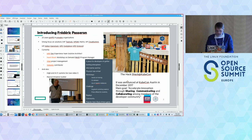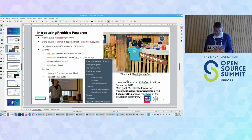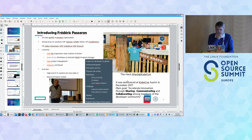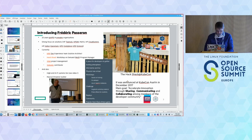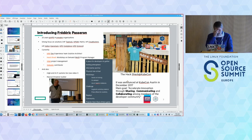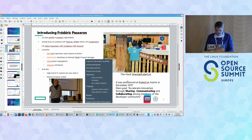And Frédéric, do you want to introduce yourself? My name is Frédéric Passeron. I've been at HP for the last 20 years or so. Unlike Bruno, I don't have that much of a background on Linux and open source, but I'm working on it. I have a strong focus on solutions and I've been working on many infrastructure solutions that HP has put in place. I'm currently part of the HP Dev experience team and responsible for the workshops on demand platform.